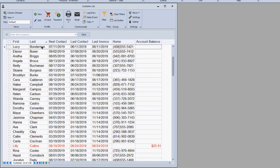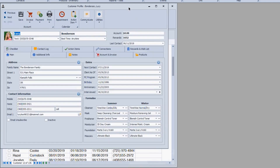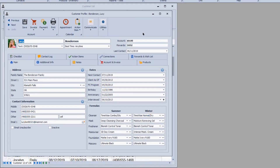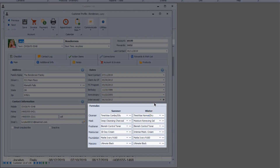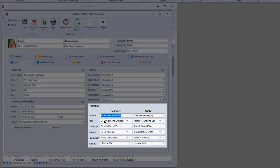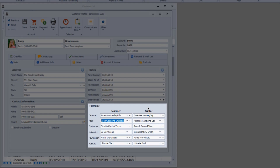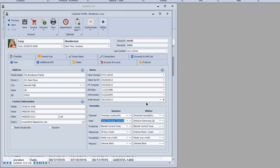If you want to be more specific than the basic skin care profile, we suggest utilizing the Formulas area. The great thing about the Formulas area is that as products change, you can update the displayed information as well — for example, adding more mask options and selecting them. This gives you a lot of flexibility.